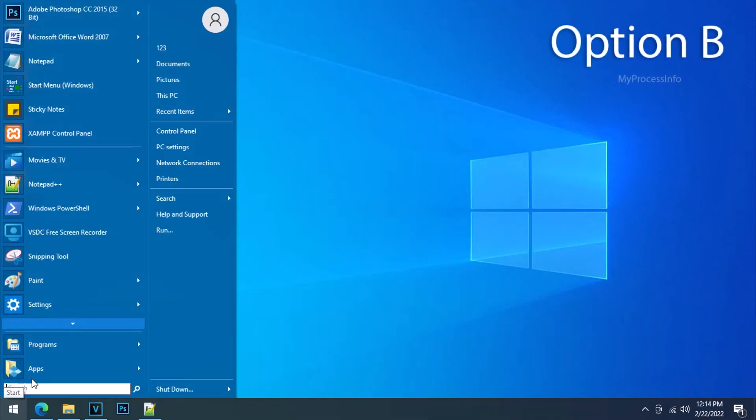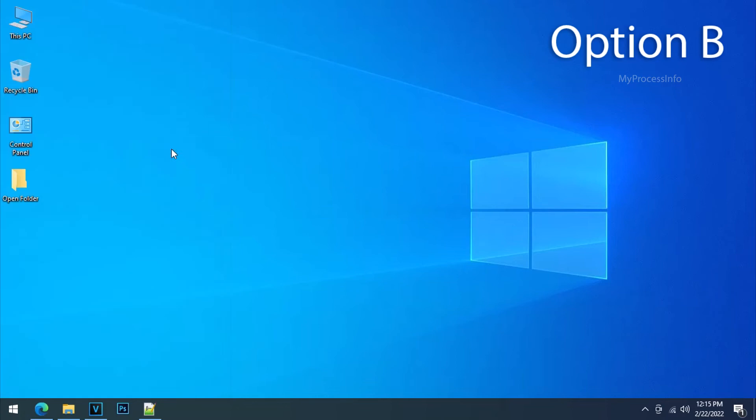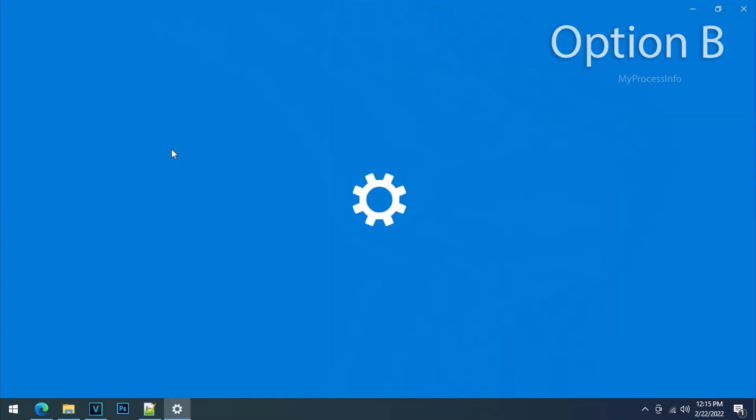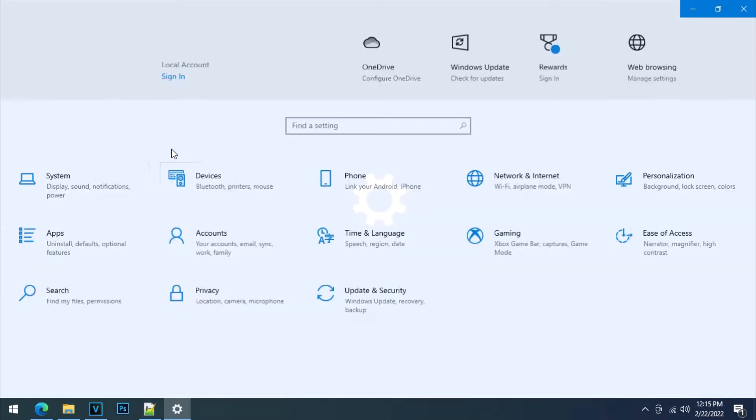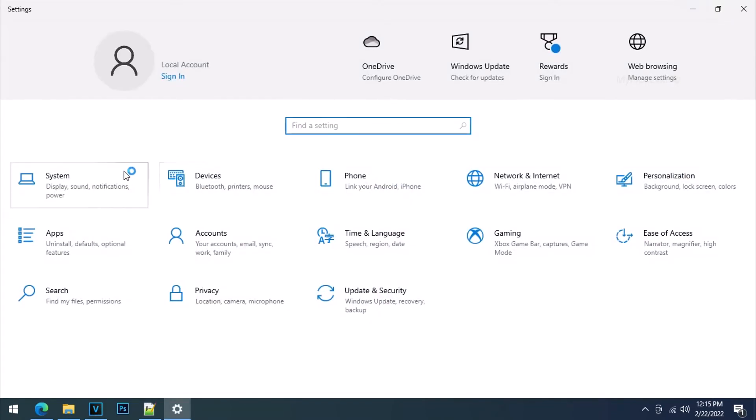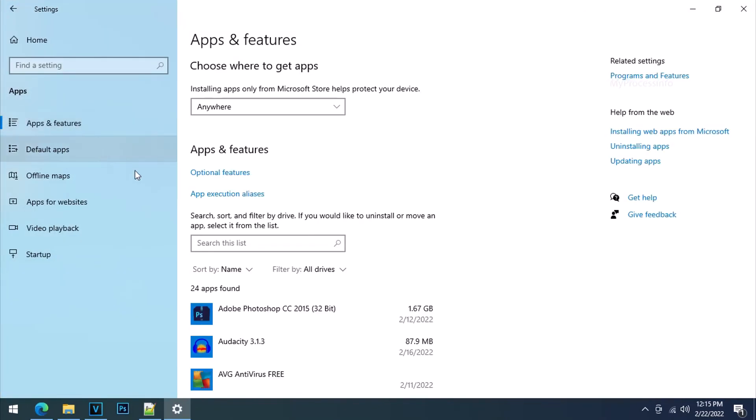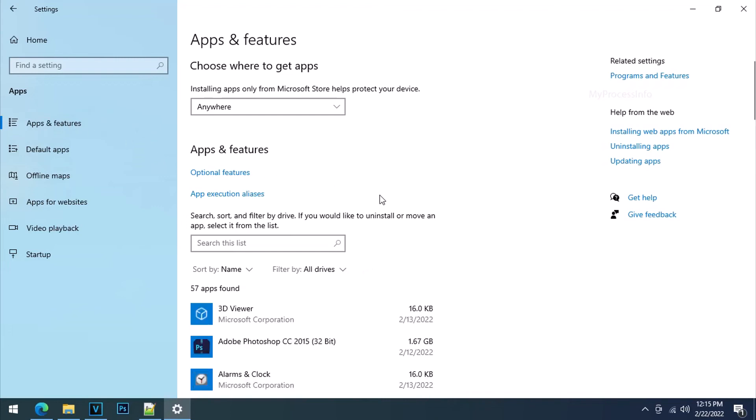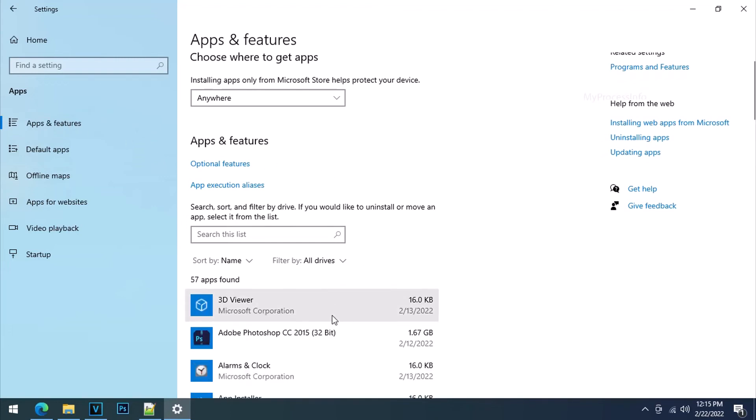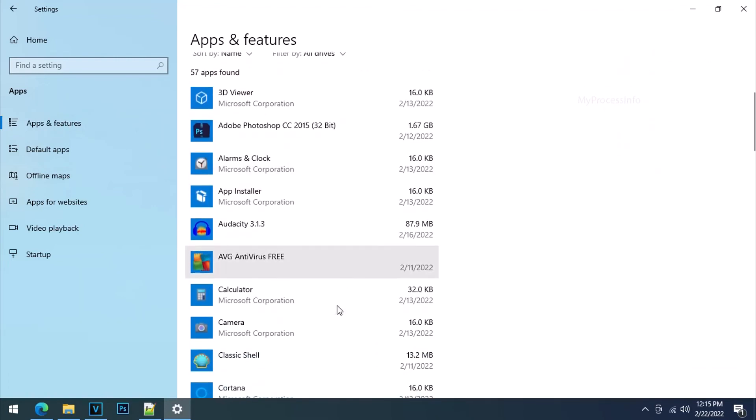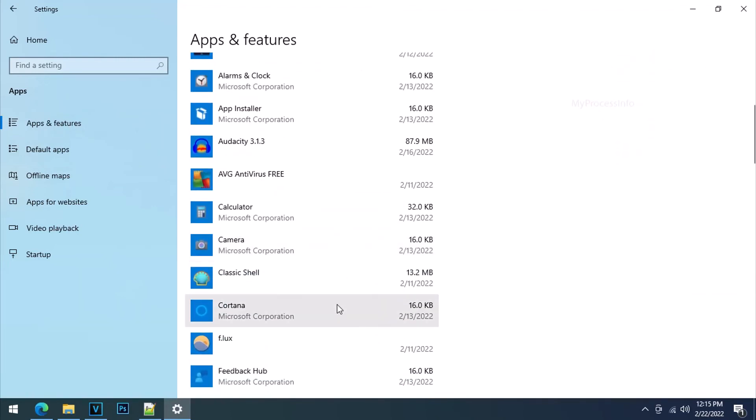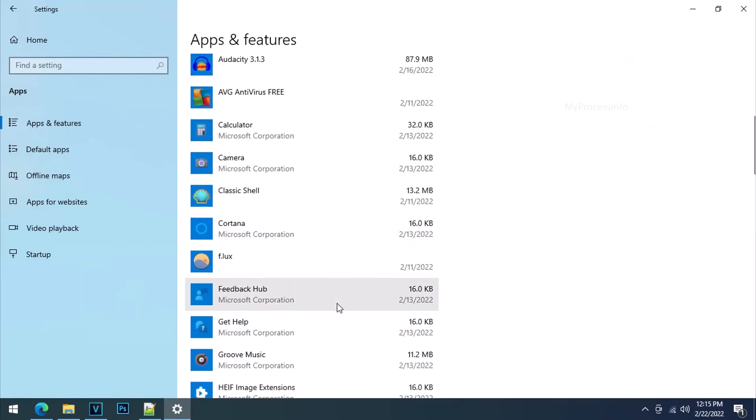Now go to start, PC setting. Select apps tab and open it. Click on apps and features and find the Microsoft Edge.